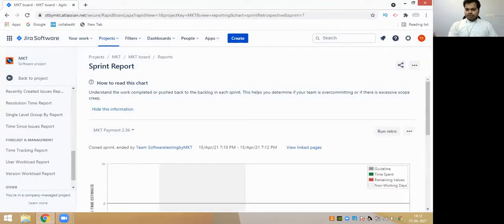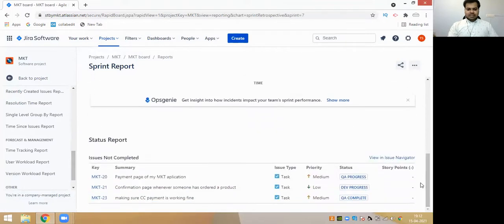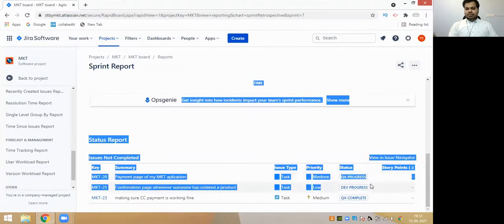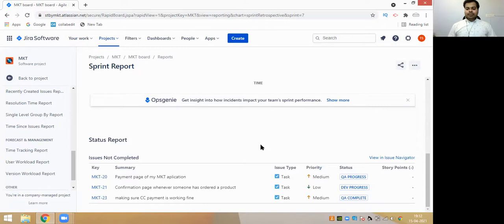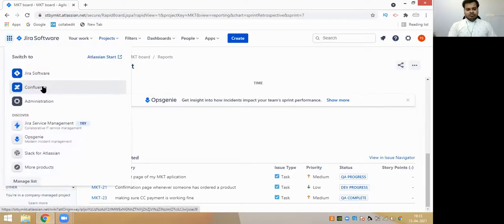When you complete your sprint, it also gives you results like which tasks are completed and which are not completed - a status report. Now if you are leading some organization, you can also send this status report to your organization or within your team, showing what tasks were achieved in a particular sprint.